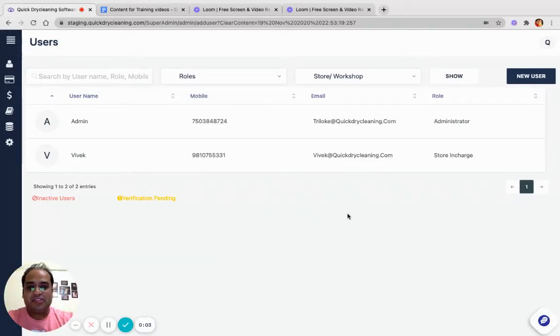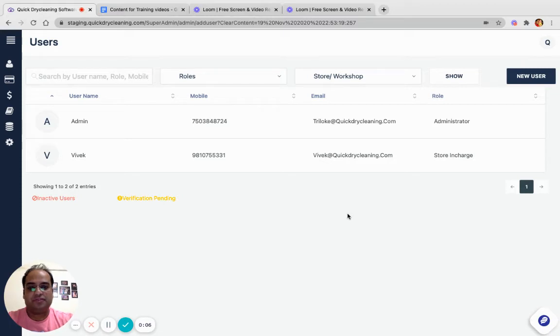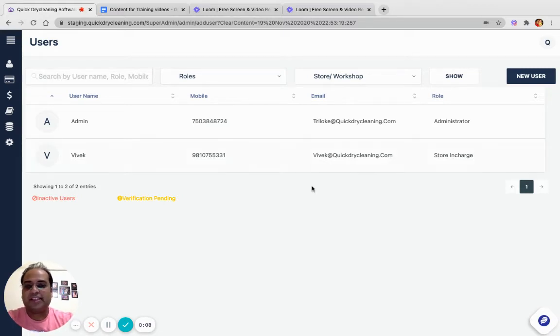In this tutorial, we will understand how to create a user to access this screen. Login to super admin.